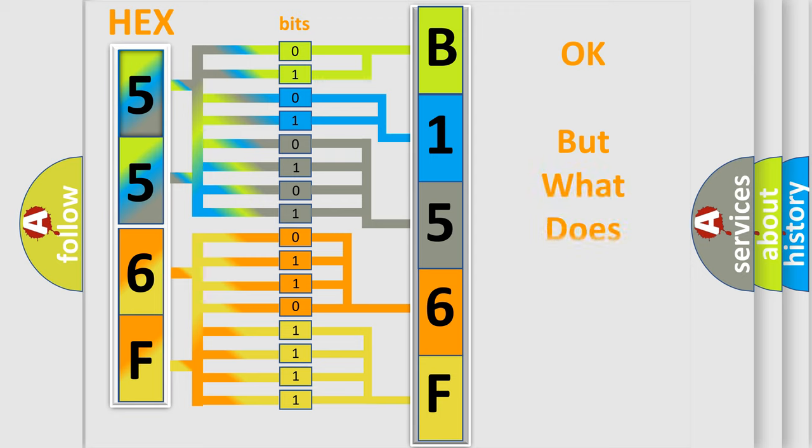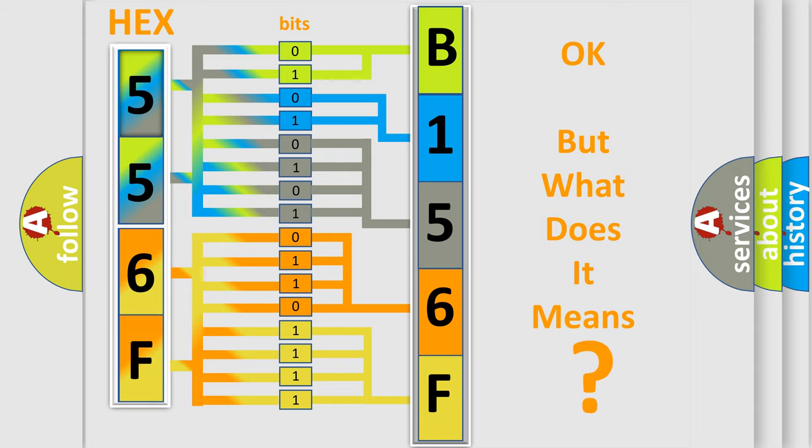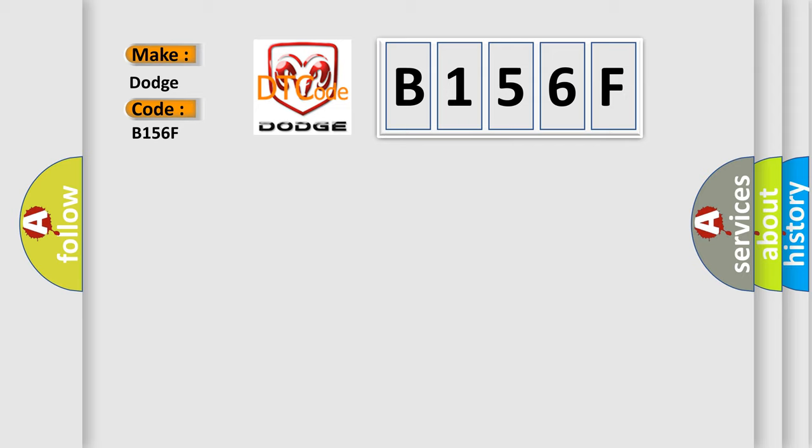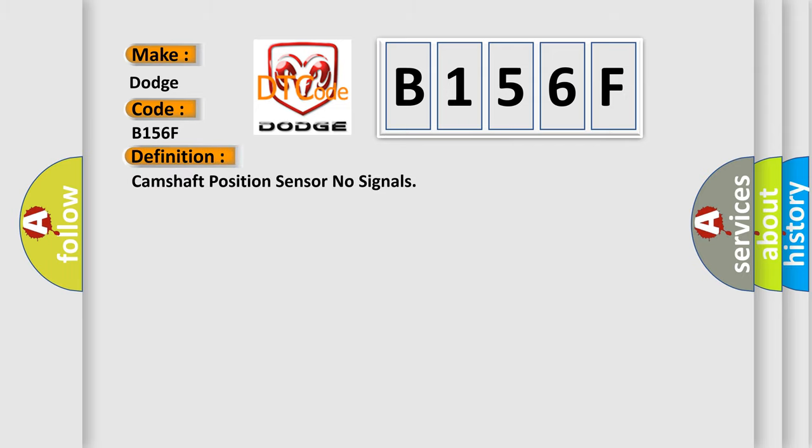The number itself does not make sense to us if we cannot assign information about what it actually expresses. So, what does the diagnostic trouble code B156F interpret specifically? For Dodge car manufacturers, the basic definition is: Camshaft position sensor no signals. And now this is a short description of this DTC code.